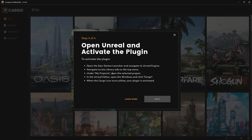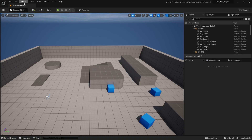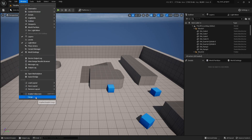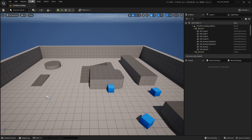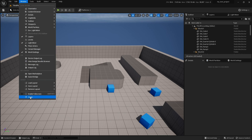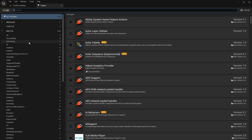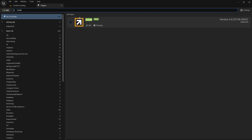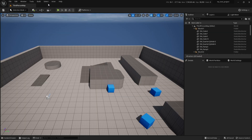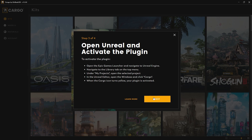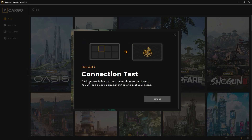Now that it's finished, open Unreal Engine and your project. Go to Window and click on Cargo. You will see that Cargo now has some colors indicating it's active. If you want to make sure the plugin is enabled, just type Cargo in the Plugins search and you will be able to see it listed. Click Next, then click the Import button to open a sample in the Unreal test map.